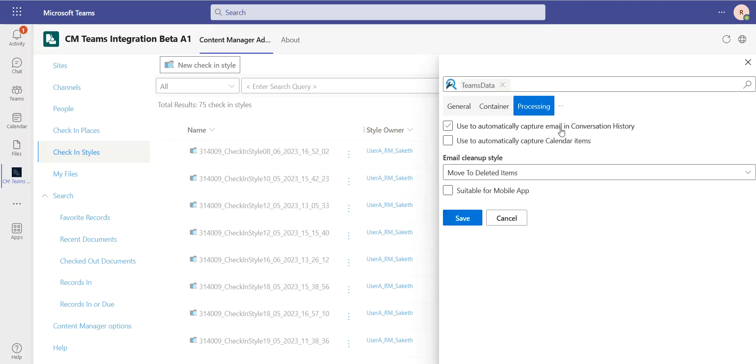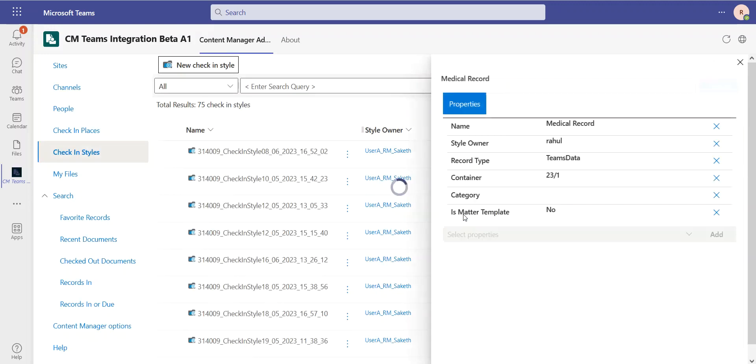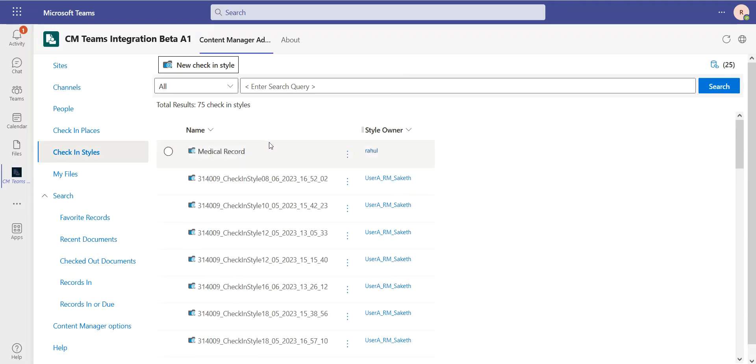And of course, don't forget we have this extra processing tab where I can decide things like, is this check-in style suitable to use on my mobile app? So let's save this medical record check-in style, which I can see here as well as its properties, and which now appears at the top here, owned by me, available to use.